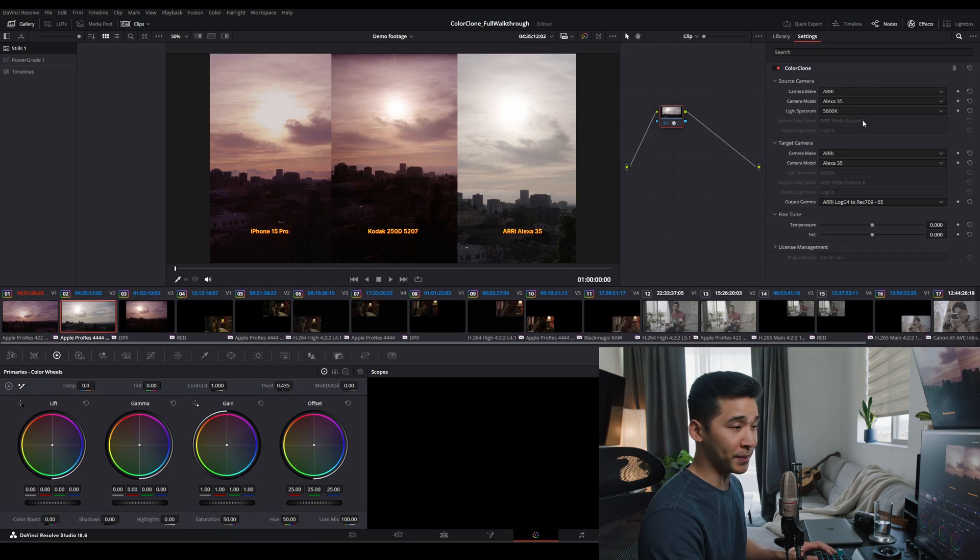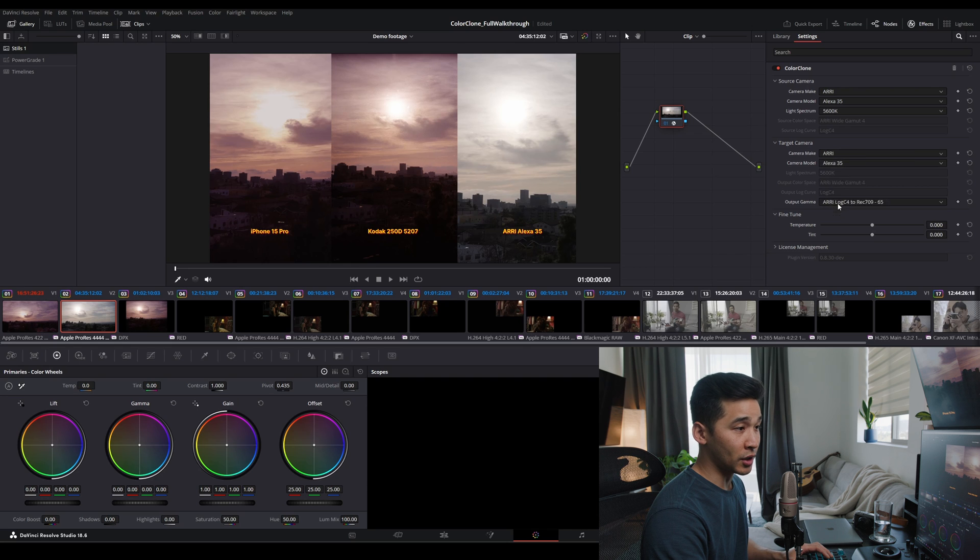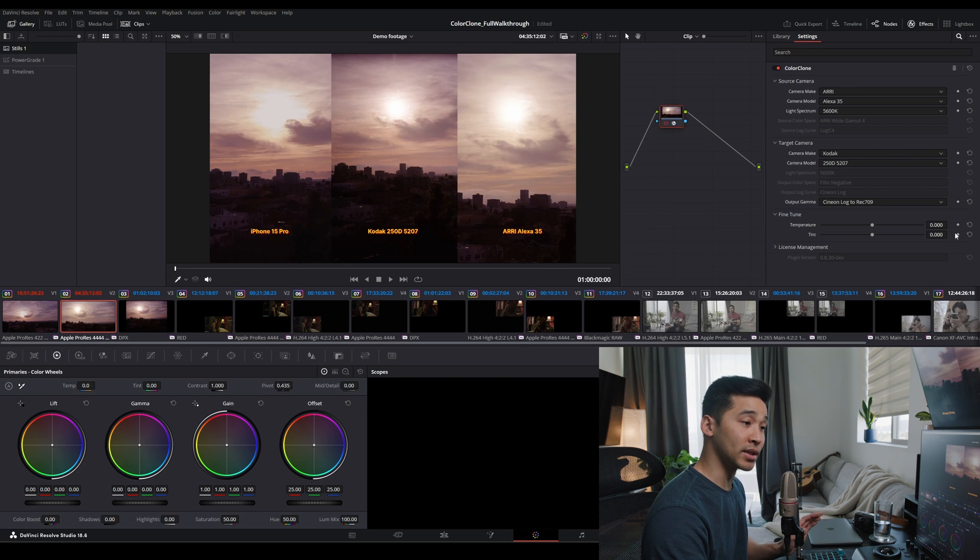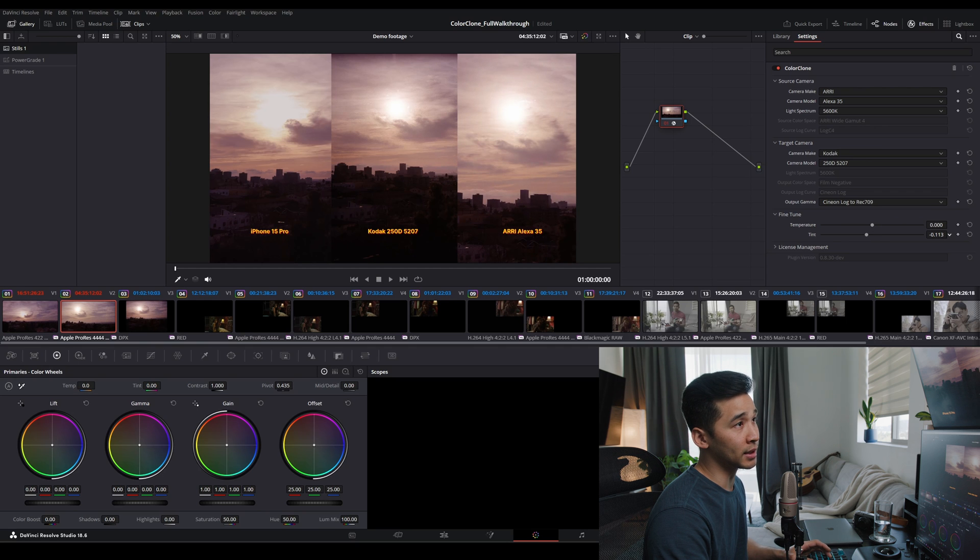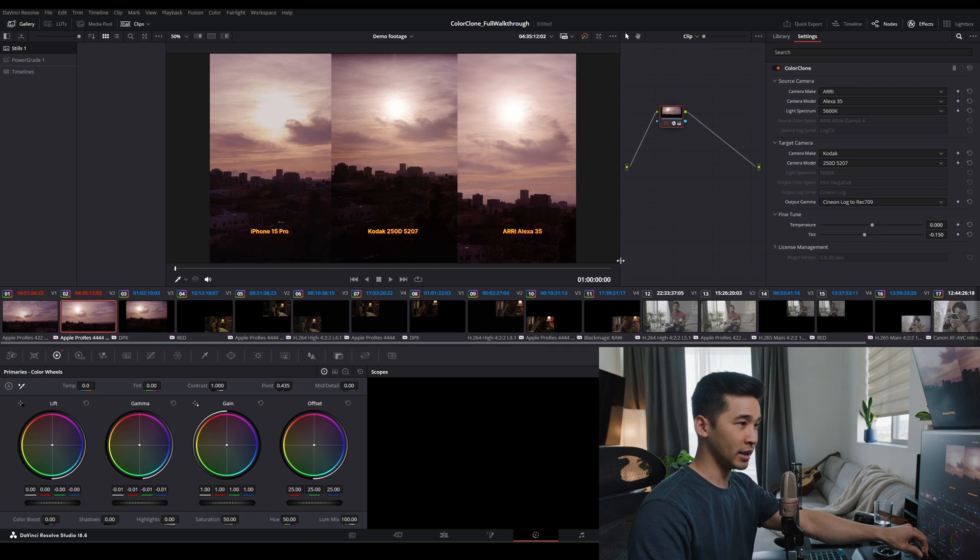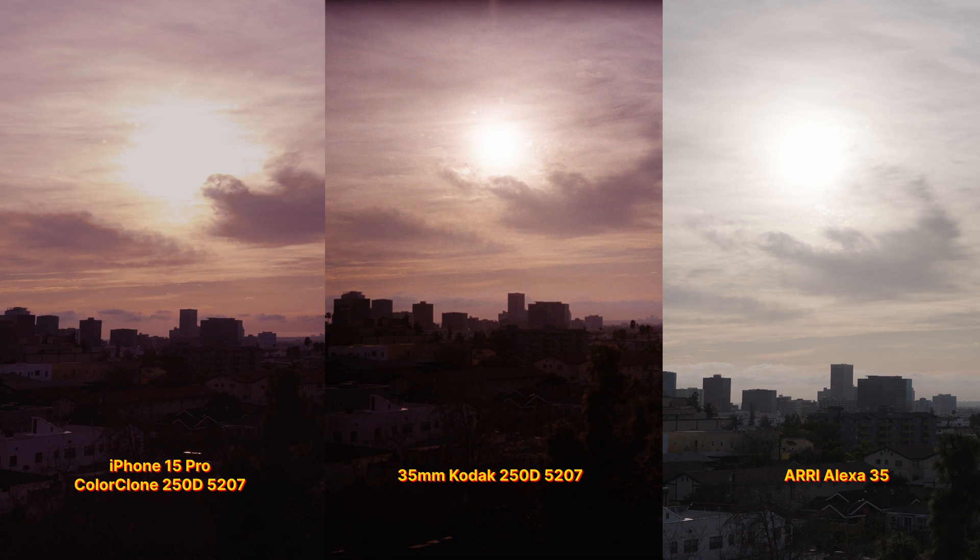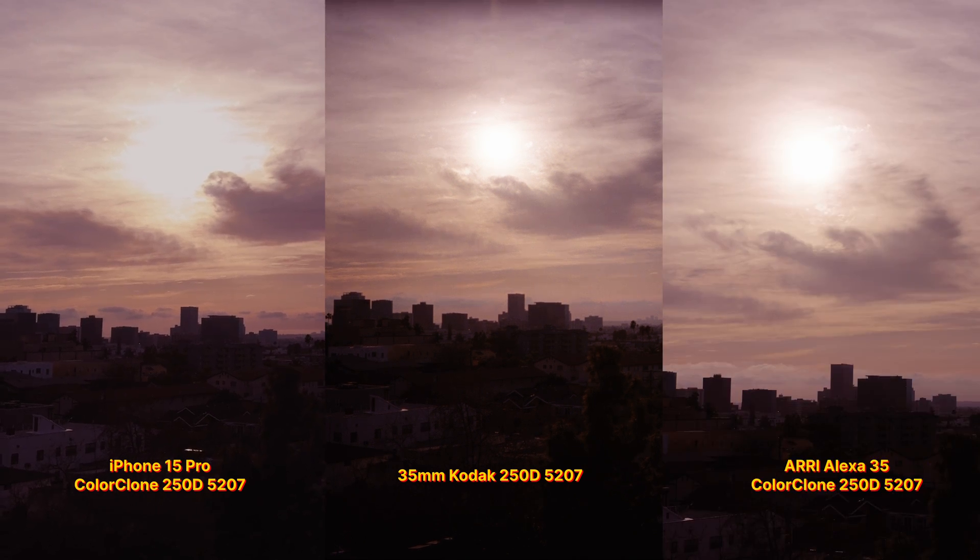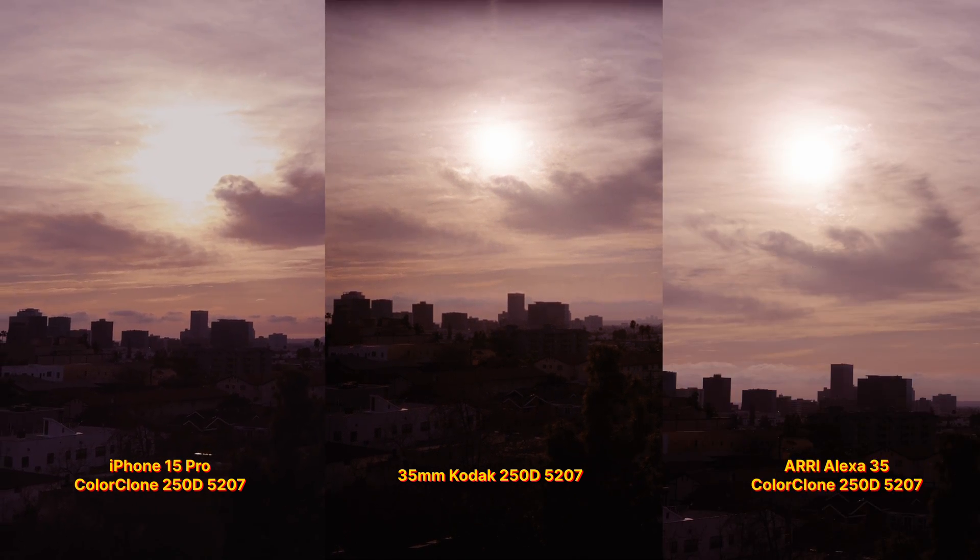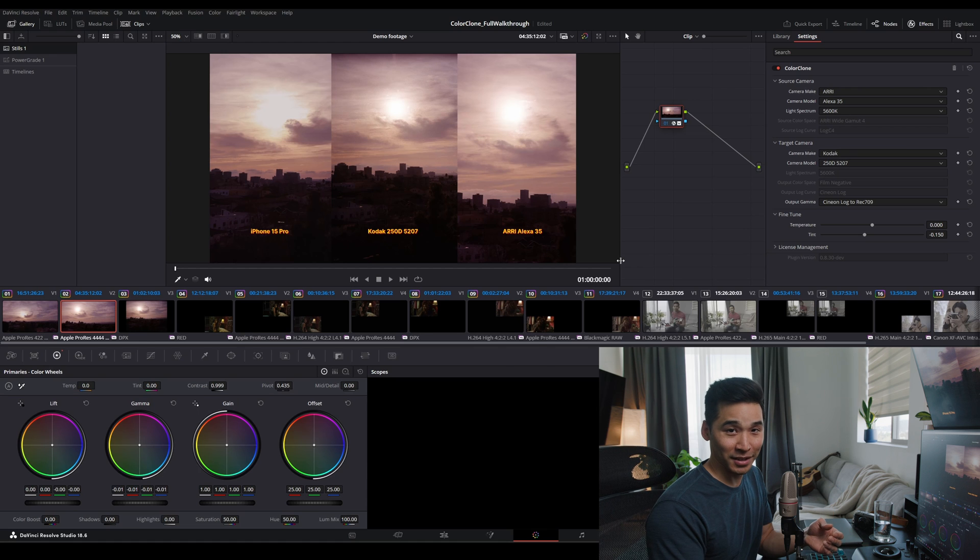So now let's go to Alexa, Kodak 250D, and then Rec. 709. This is a touch warm, so we'll add a little magenta. I guess I'll pull the gamma down. It's pretty close already. These were also taken at three different times of the day. There was maybe like 15 minutes between the shots. So it was pretty quick to match all these three to 250D film.